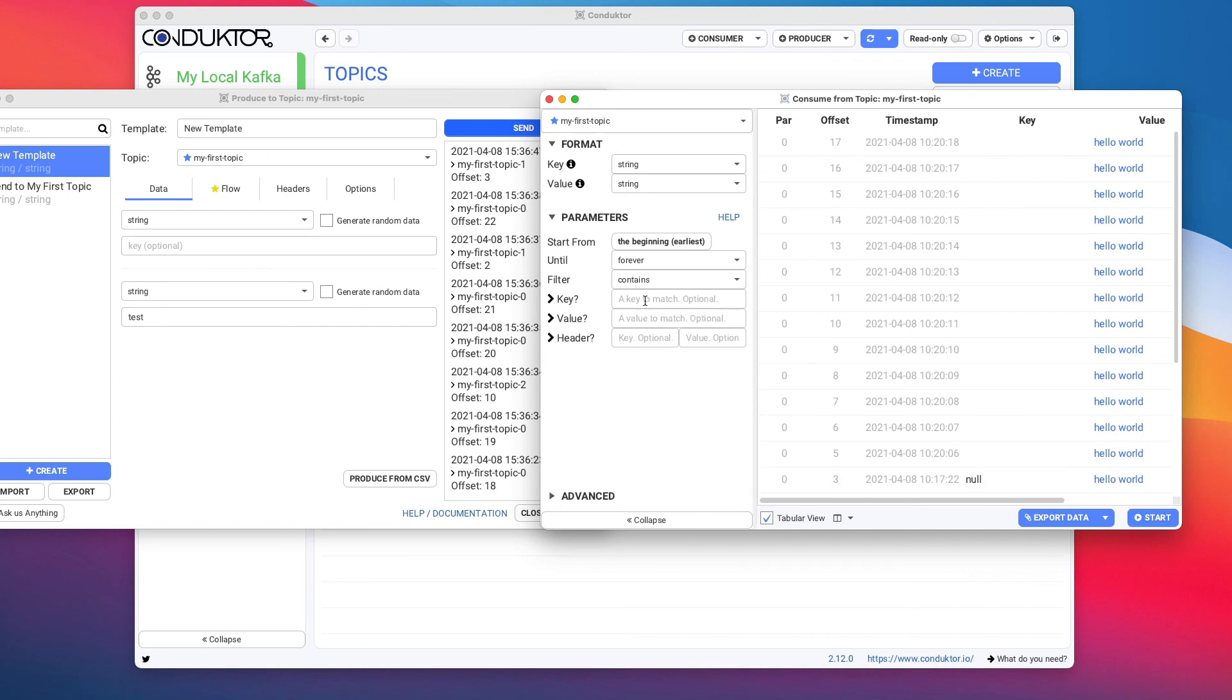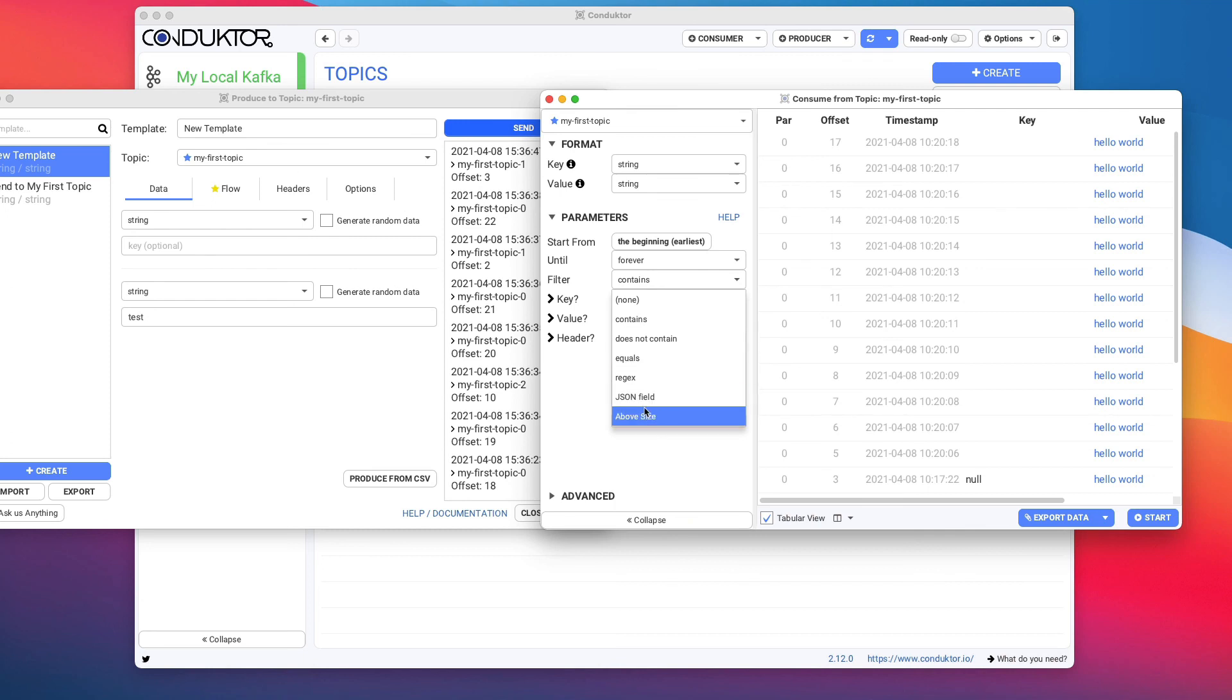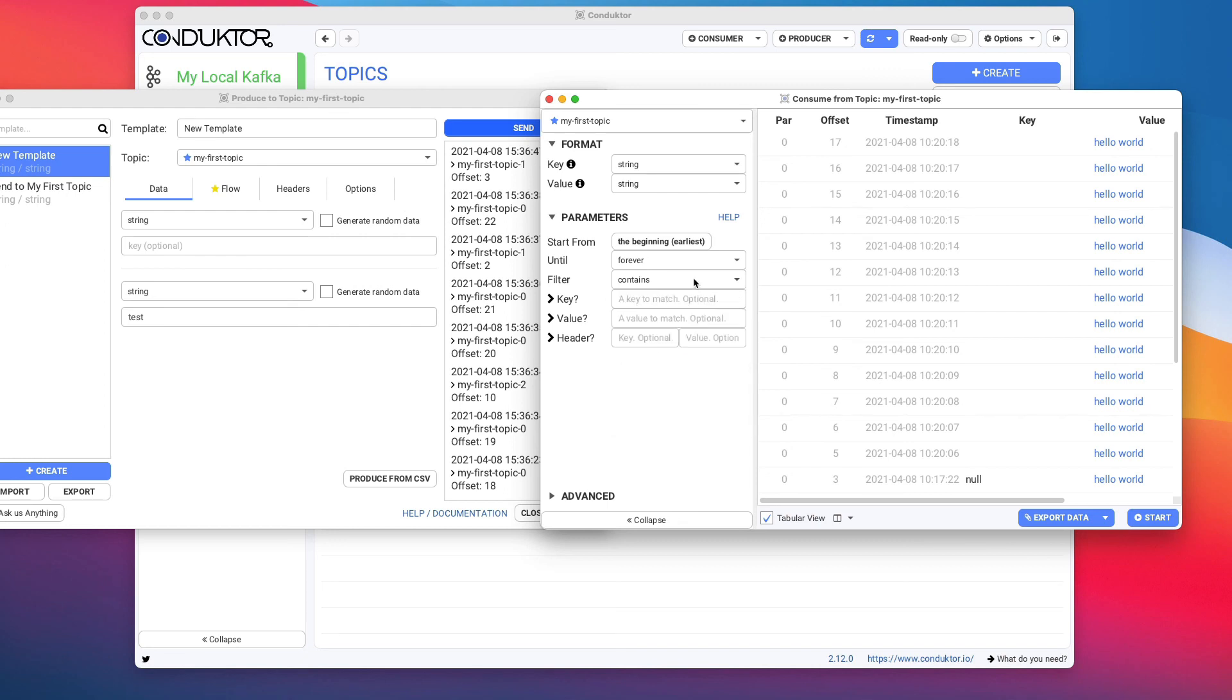We can set up a filter for key, for value, and for headers, but you can set up filters for JSON if you have JSON data, and we'll be showing you how to do those when we start dealing with Avro as well.